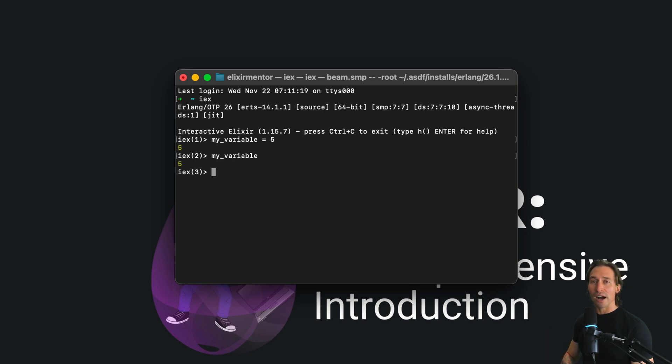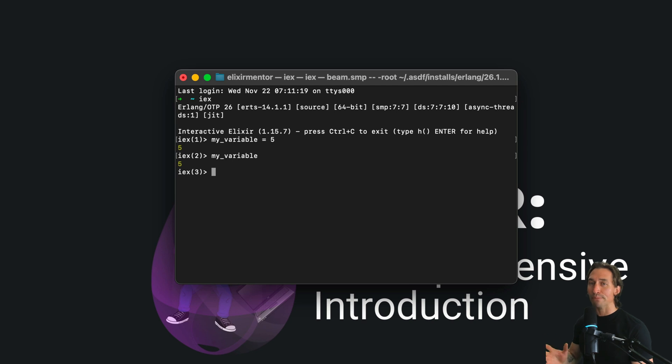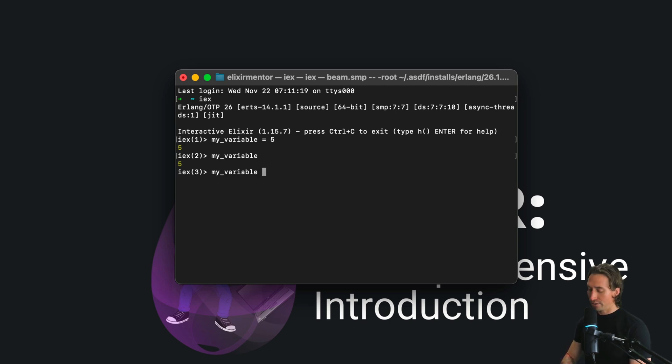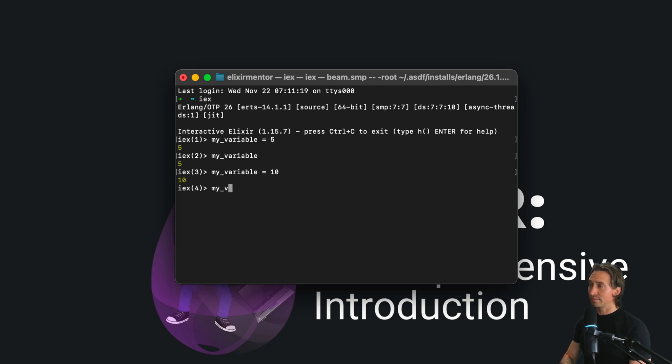Once you bind a variable to a value, it can't be altered, but you can rebind it to something else. So I can do my variable equals 10, and then my variable is now 10.